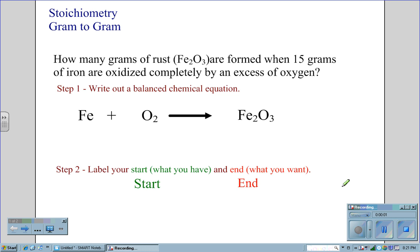Stoichiometry, grams to grams. How many grams of rust, Fe2O3, are formed when 15 grams of iron are oxidized completely by an excess of oxygen? First thing we need to do is write out a balanced chemical equation.